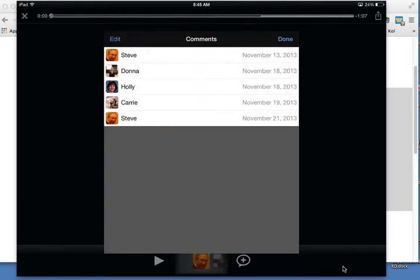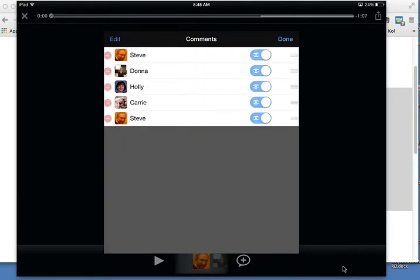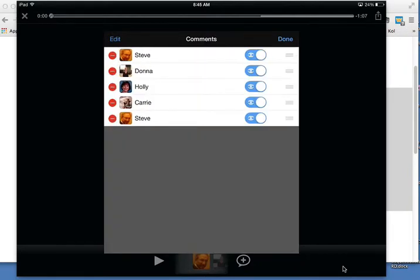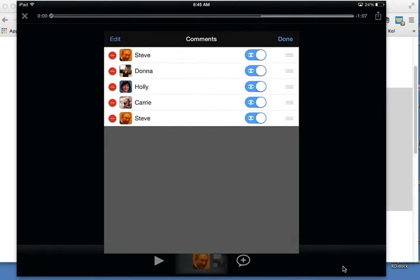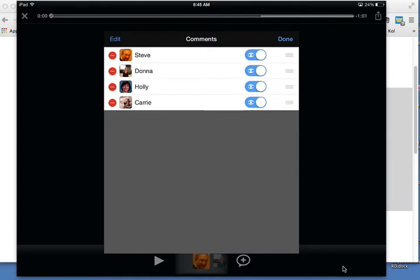So now I'm going to go to edit mode and press the minus, and it says 'Are you sure you want to delete this?' and I'll press Delete, and that comment will be gone.